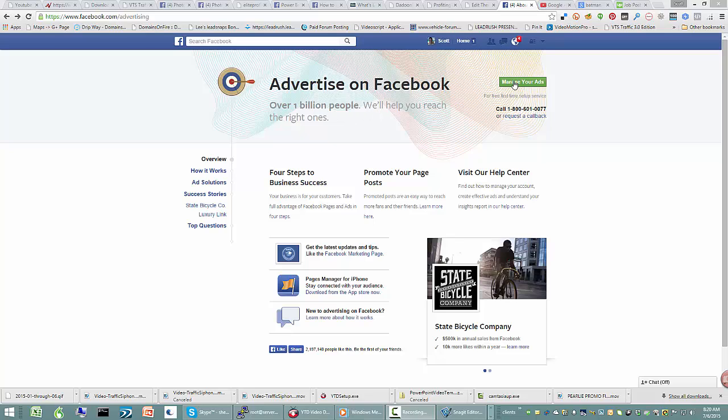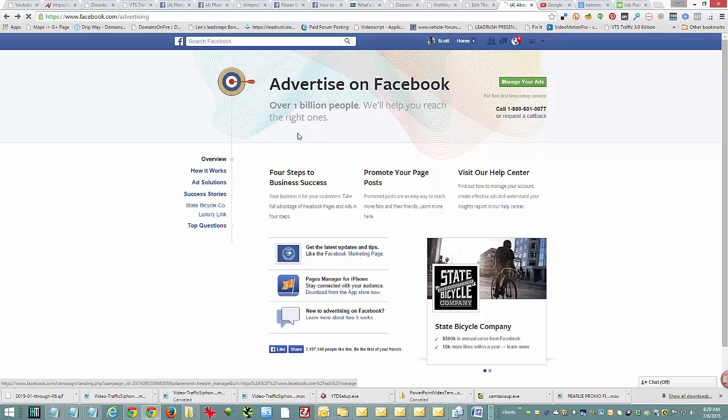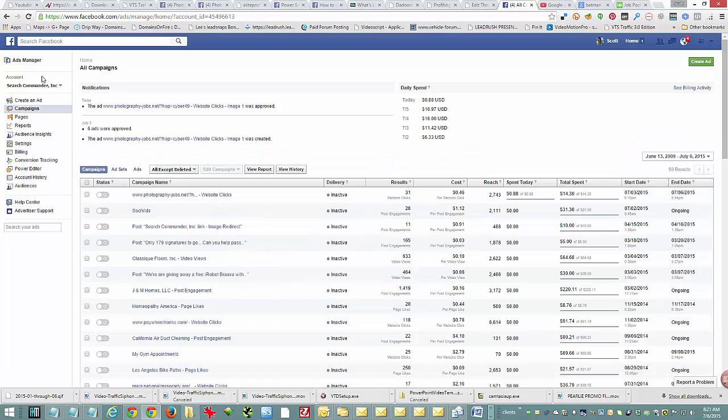You're going to go to facebook.com forward slash ads and in the top right hit manage your ads. On the left side, select your account if you have more than one and then go down to audiences.